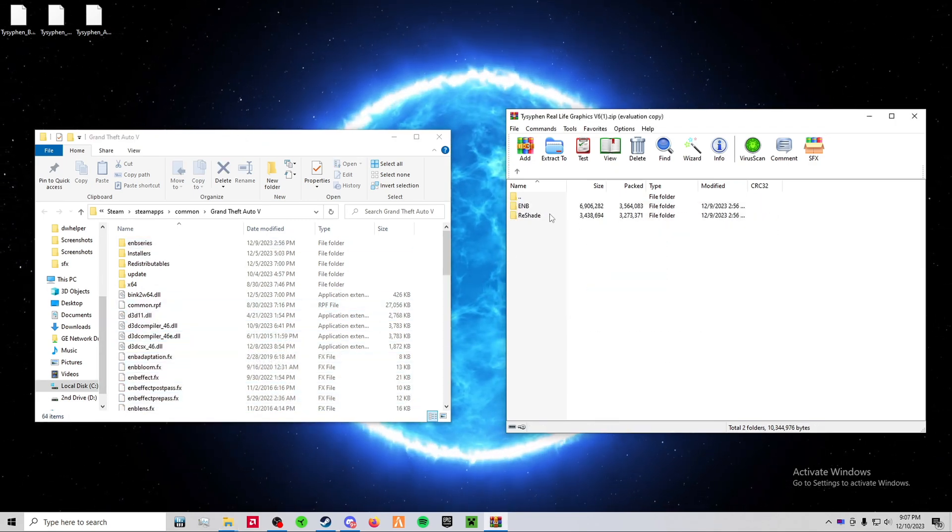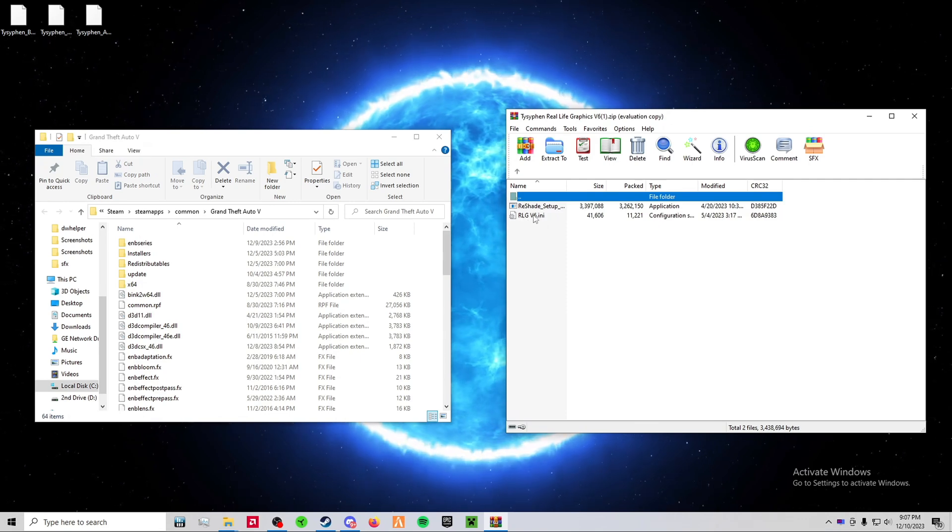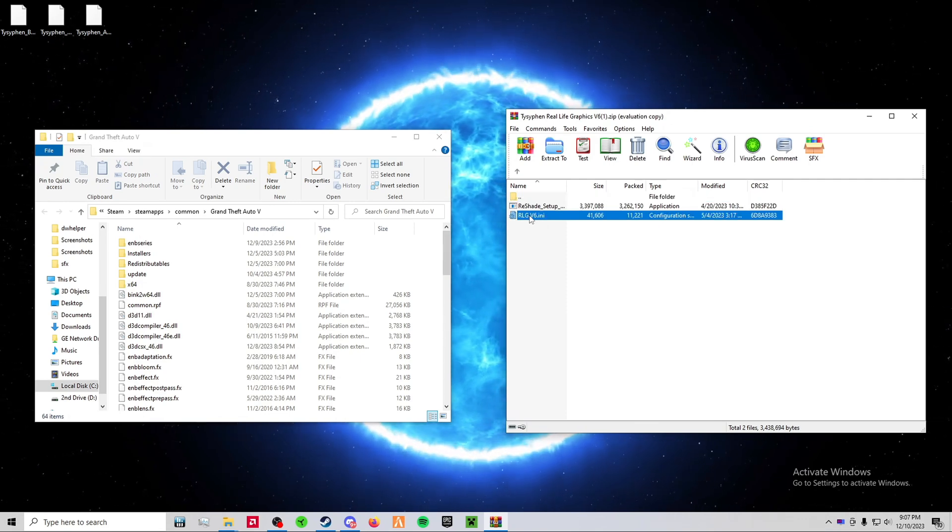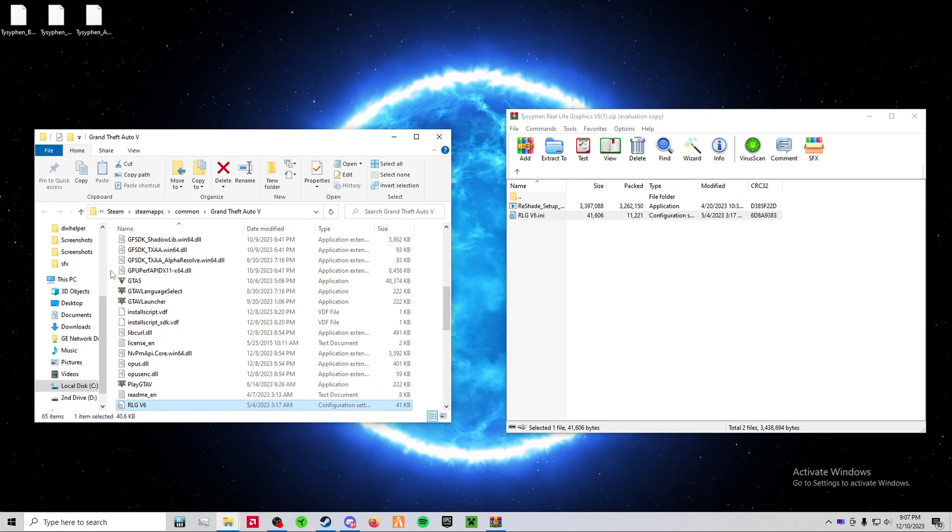Now, go into reshade and drag and drop RLGV6.ini into your Grand Theft Auto 5 main directory.